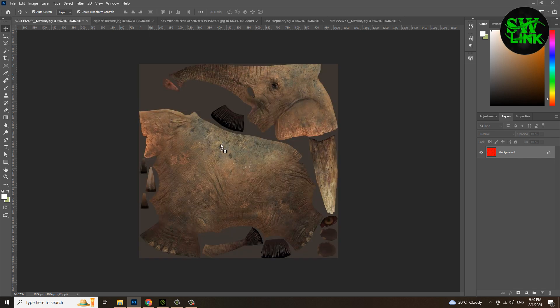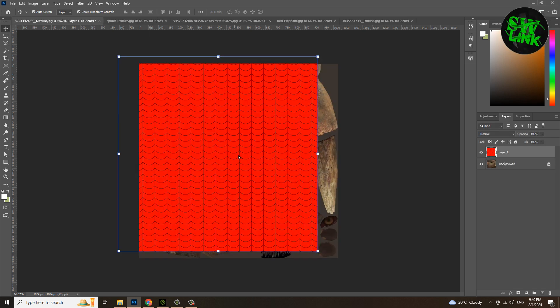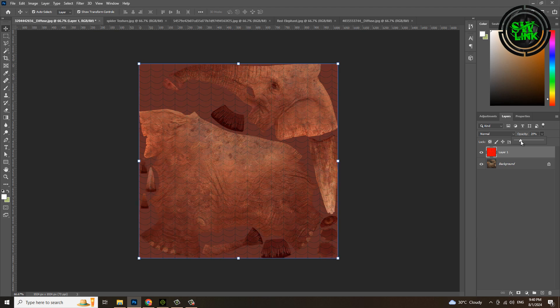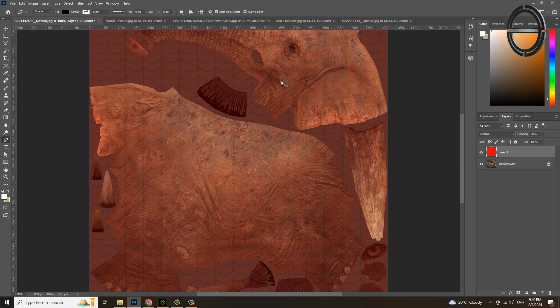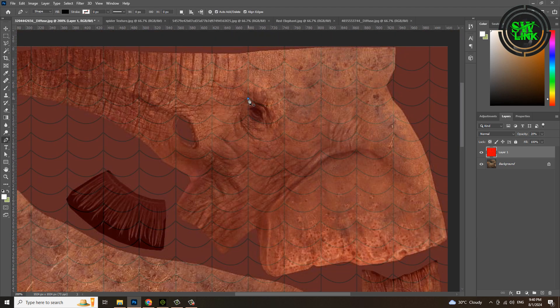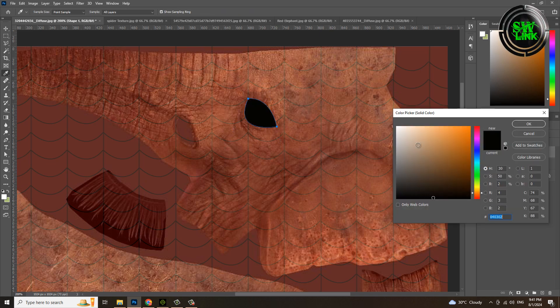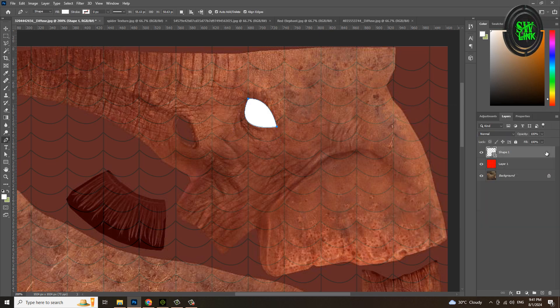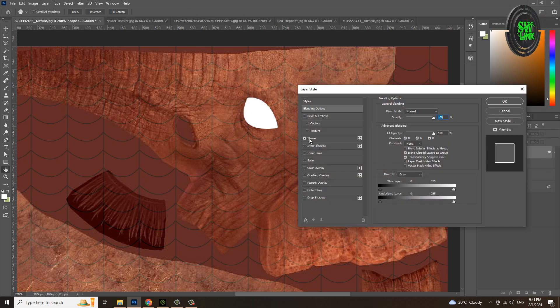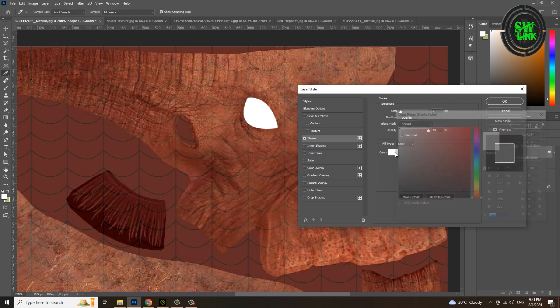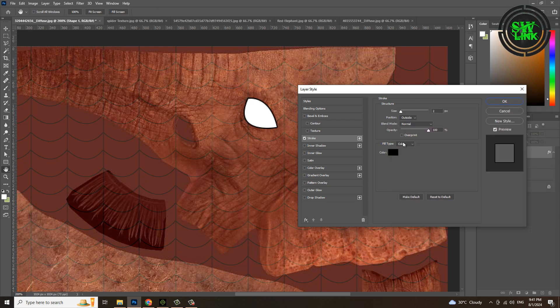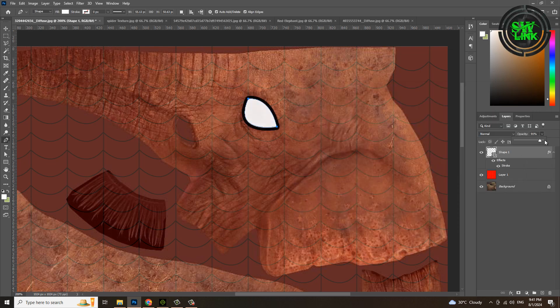Reduce the opacity, select the pen tool, and first create his eye texture. Make its color white. Double click on the layer and go to blending mode and apply black color stroke. Reduce its opacity slightly.